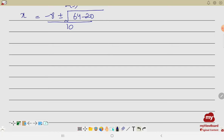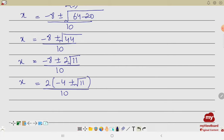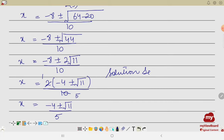We simplify √44 = 2√11, giving x = (−8 ± 2√11) / 10. Taking 2 as a common factor in the numerator: 2(−4 ± √11) / 10, and cancelling 2 with 10 gives x = (−4 ± √11) / 5. The solution set is { (−4 + √11)/5 , (−4 − √11)/5 }.